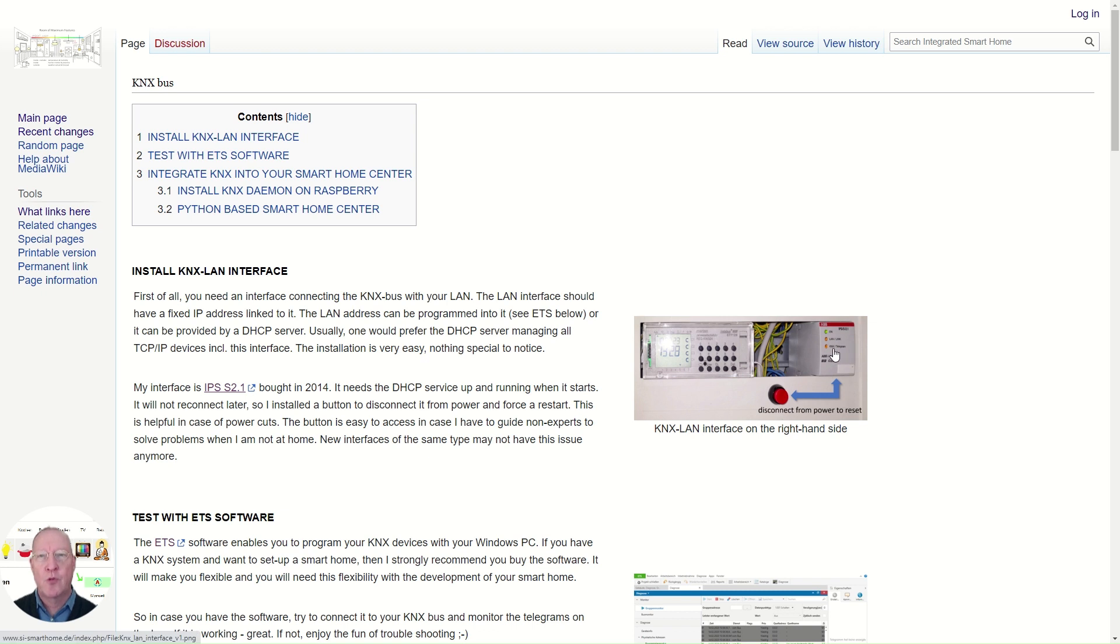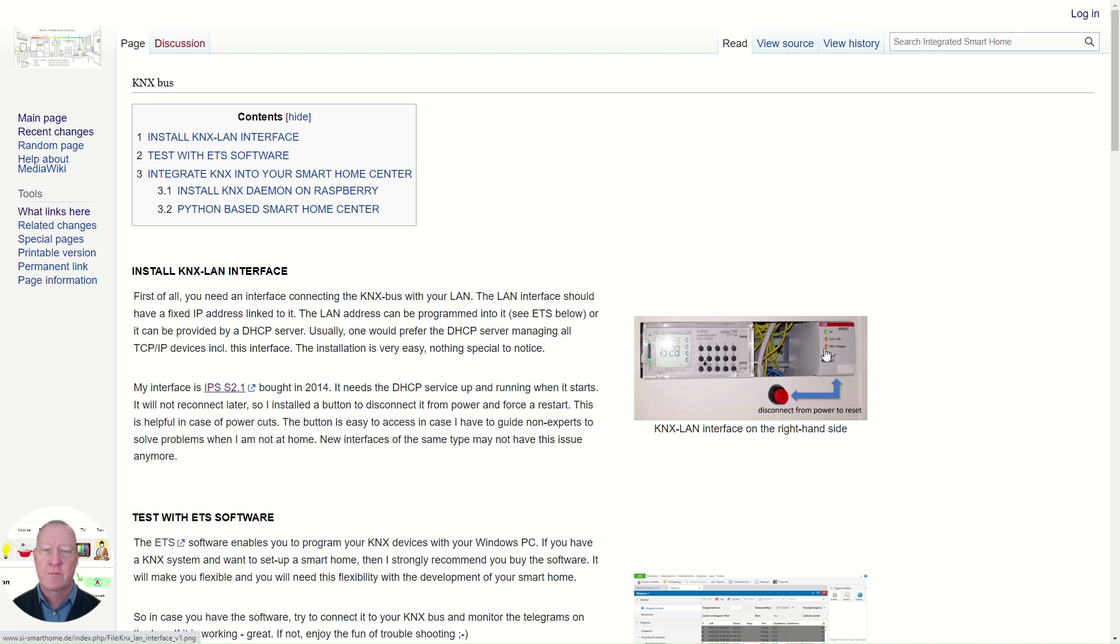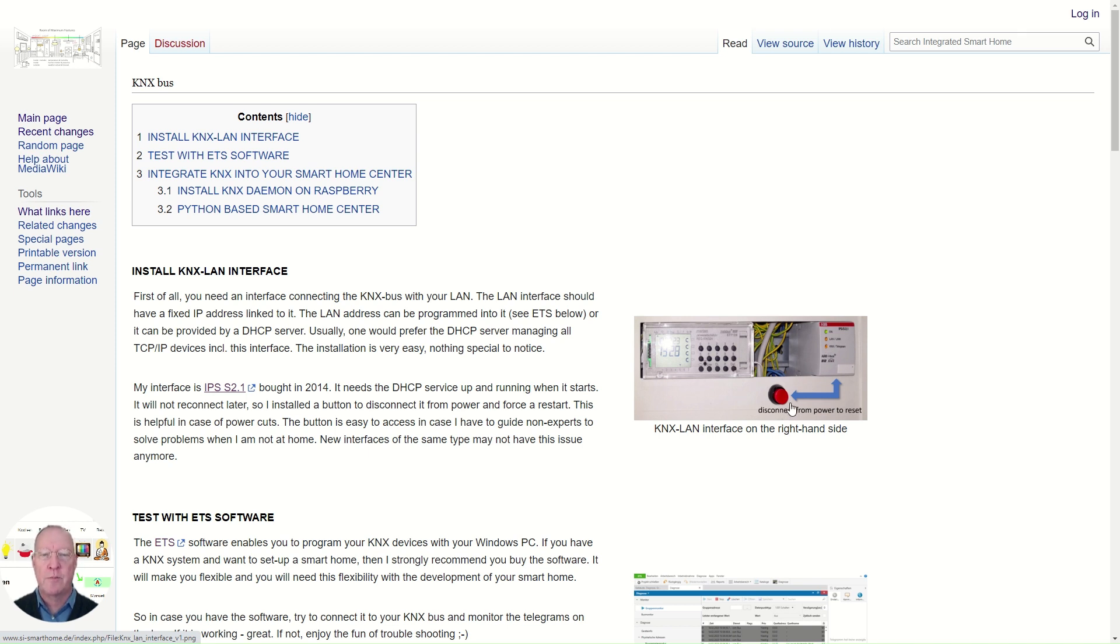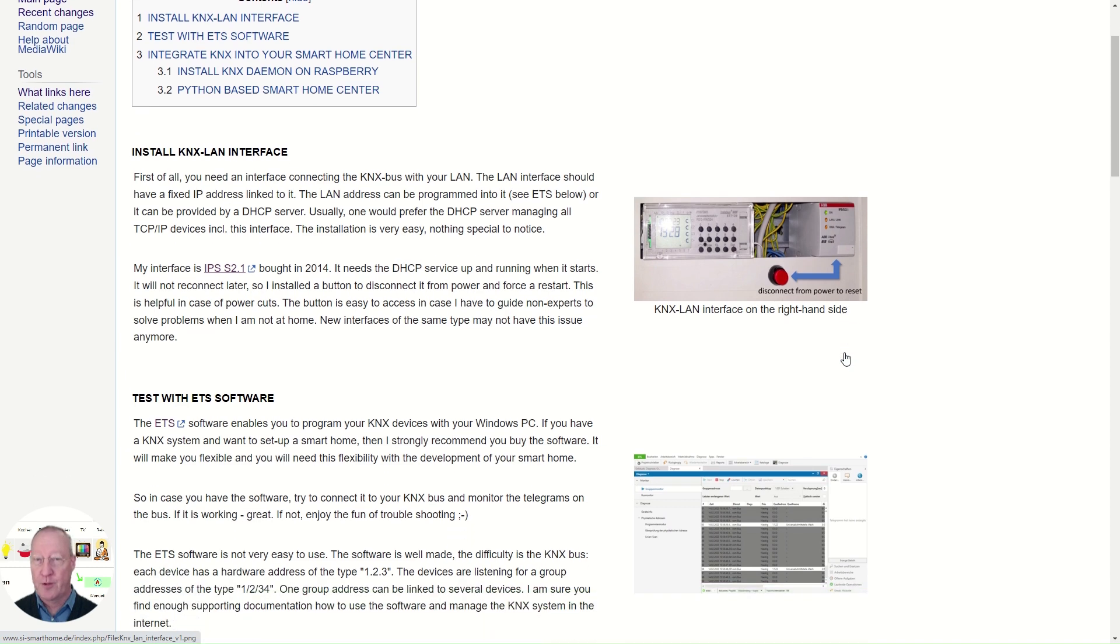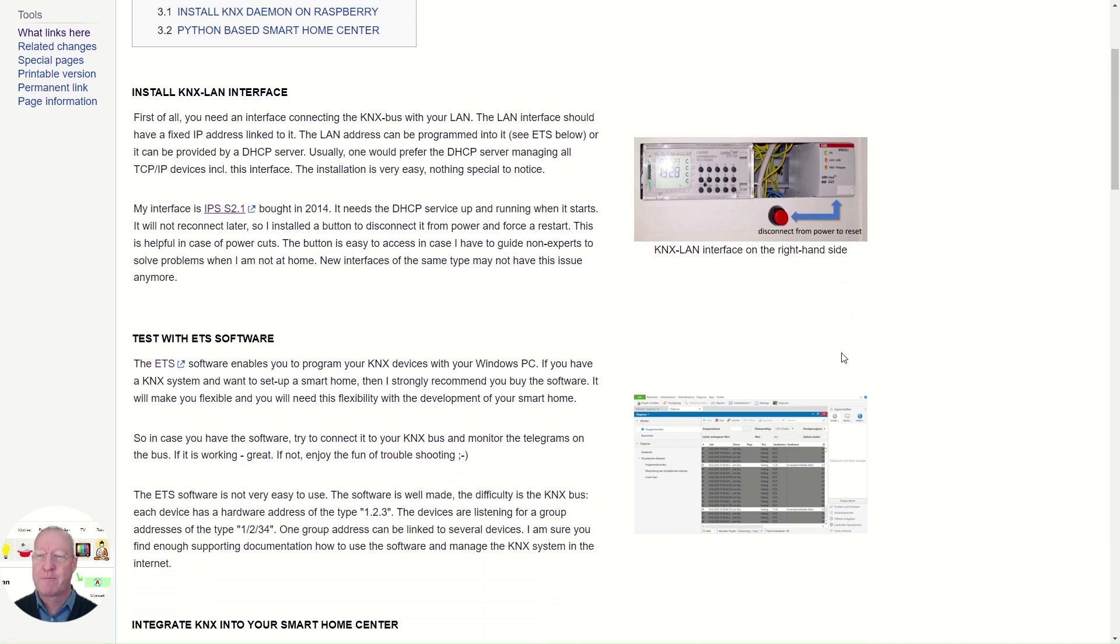My device, I bought in 2014, it requires a DHCP service to be ready when it starts. It won't reconnect later, for example after an electricity cut. Therefore, I installed a button to disconnect it from power to force a reset. I assume when you buy a new device it will not have that problem.